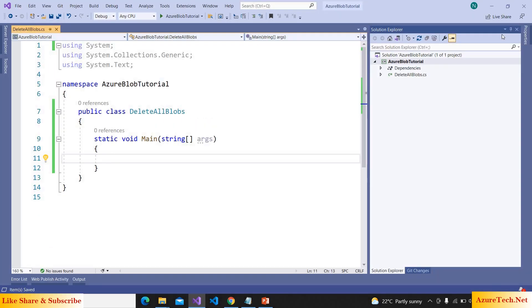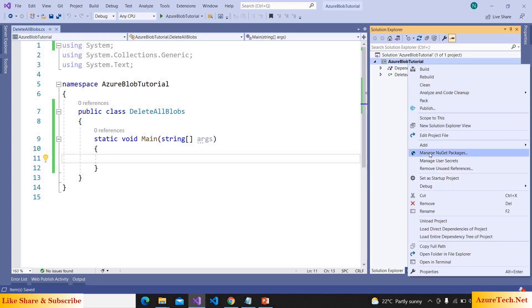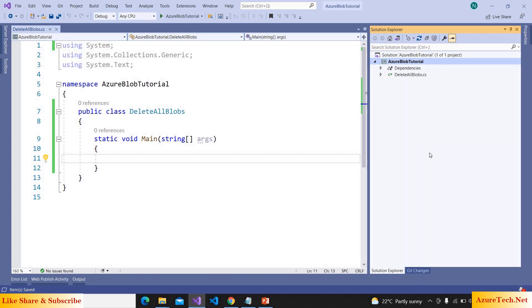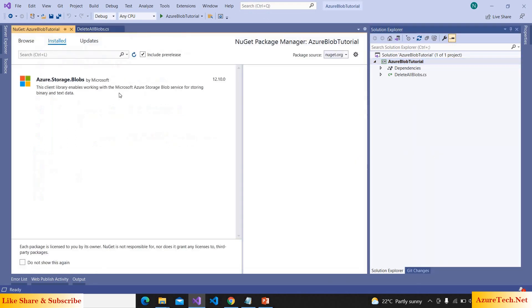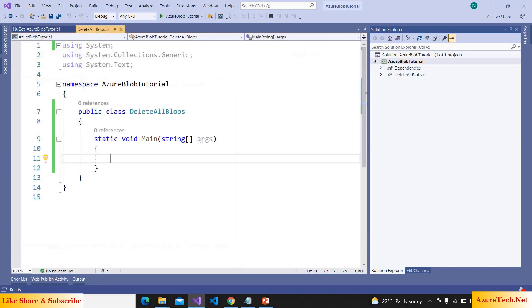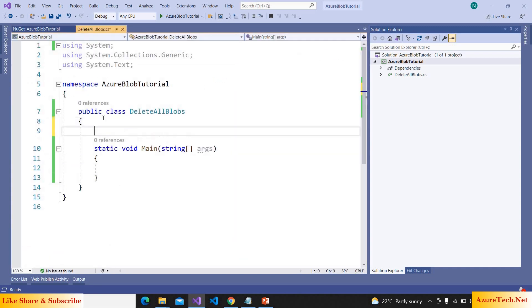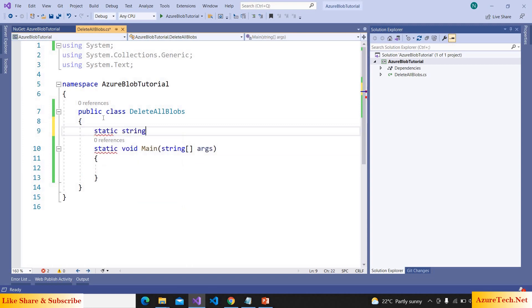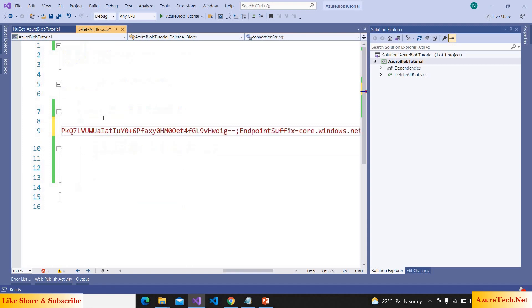Here I have created a console application. We have to add a NuGet package Azure.Storage.Blobs. In my project there is already that package. Let us declare a variable over here: static string connectionString is equal to, let us paste the connection string.